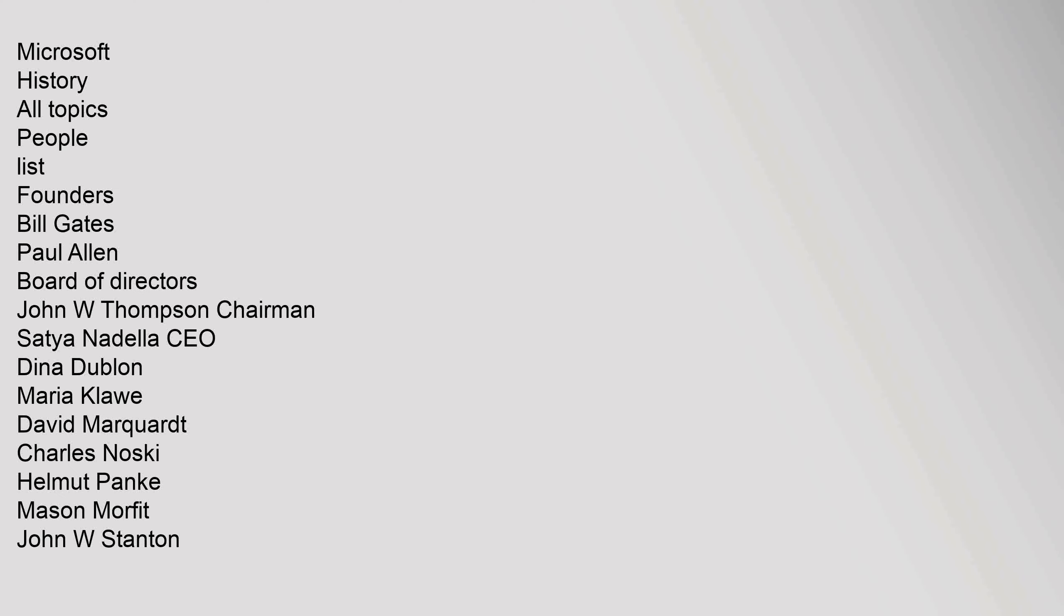Microsoft history. All topics. People list. Founders: Bill Gates, Paul Allen. Board of Directors: John W. Thompson, Chairman, Satya Nadella CEO, Dina Dublin, Maria Clave, David Marquardt, Charles Noska, Helmut Panka, Mason Morfitt, John W. Stanton.